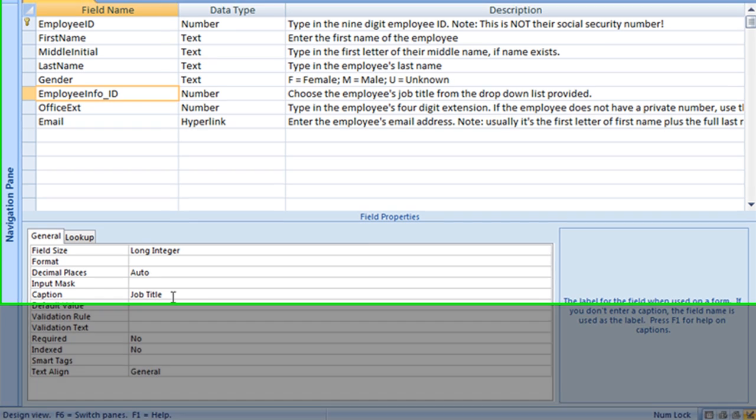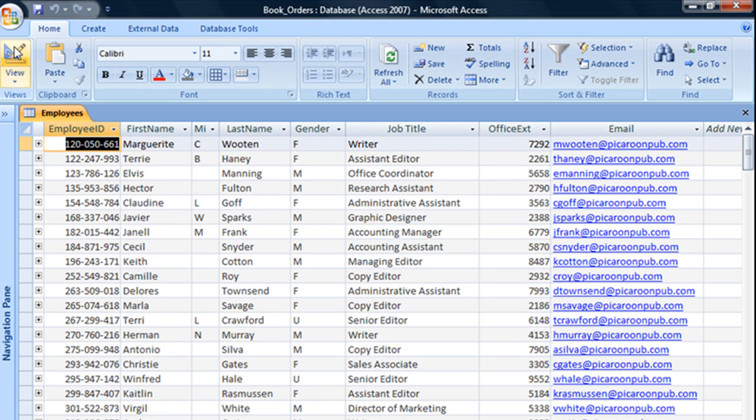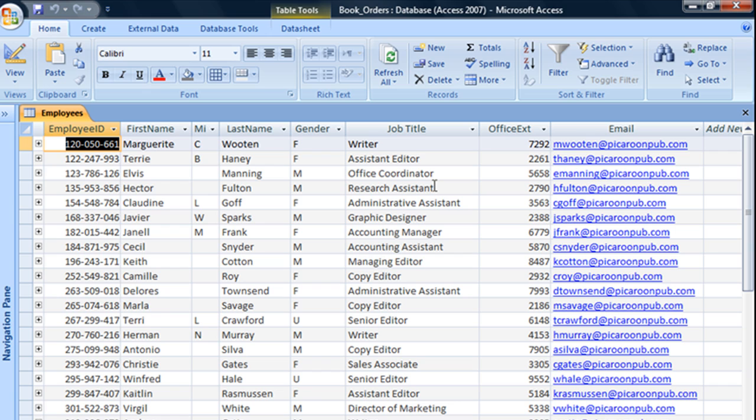And now if we save our table and jump back into datasheet view, we can now see that the caption displays rather than the actual field name. And that is how and why to add captions to fields.